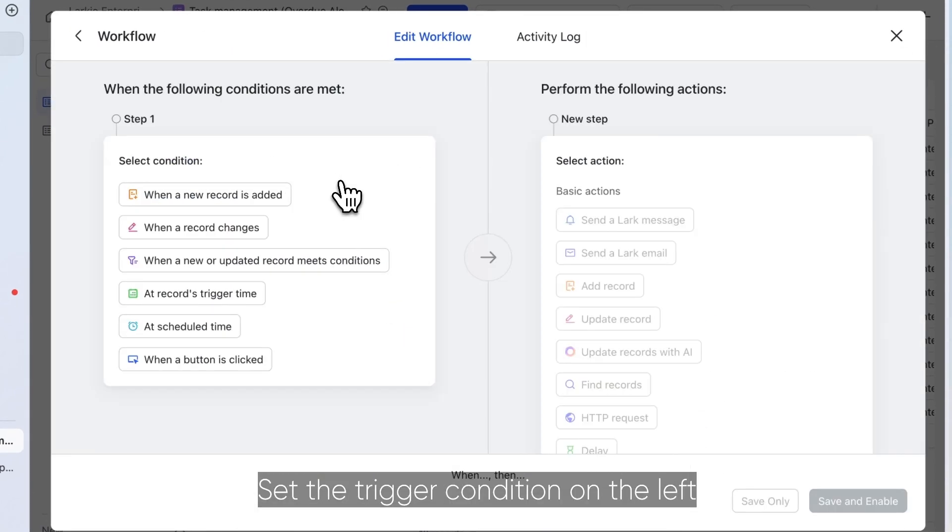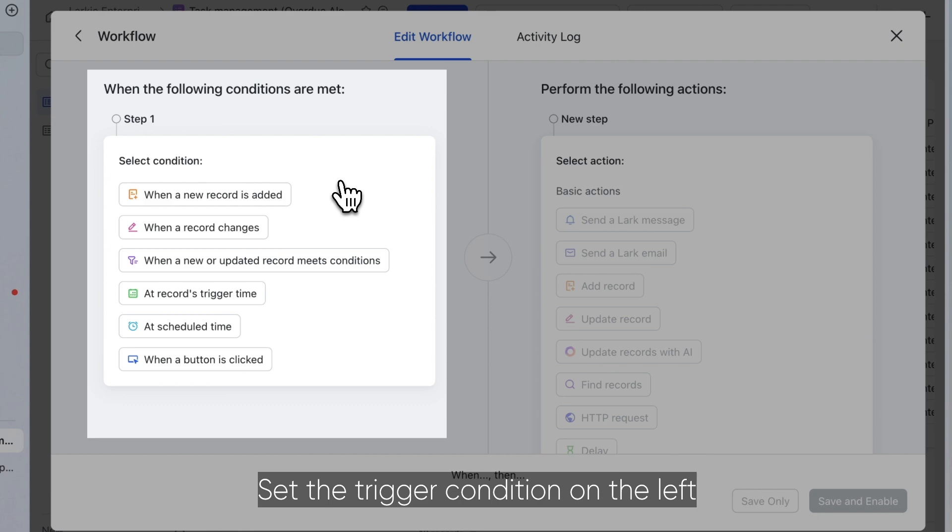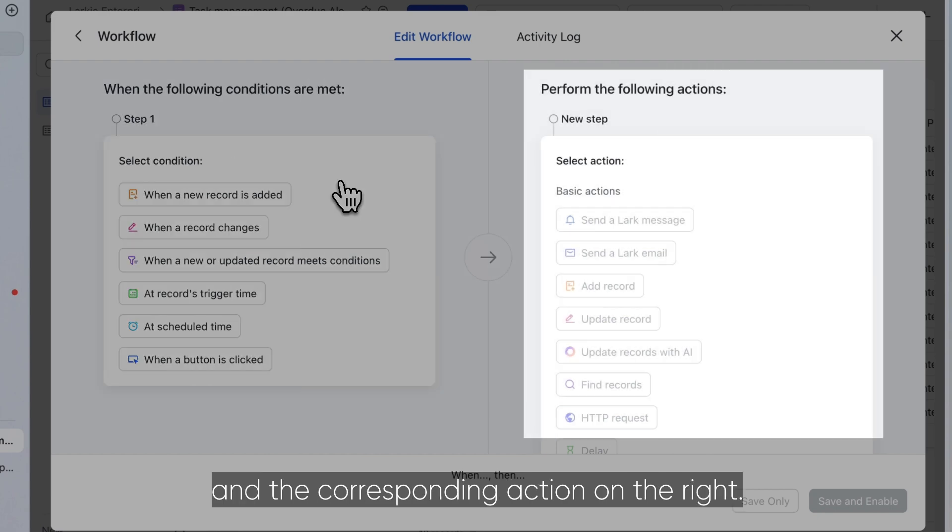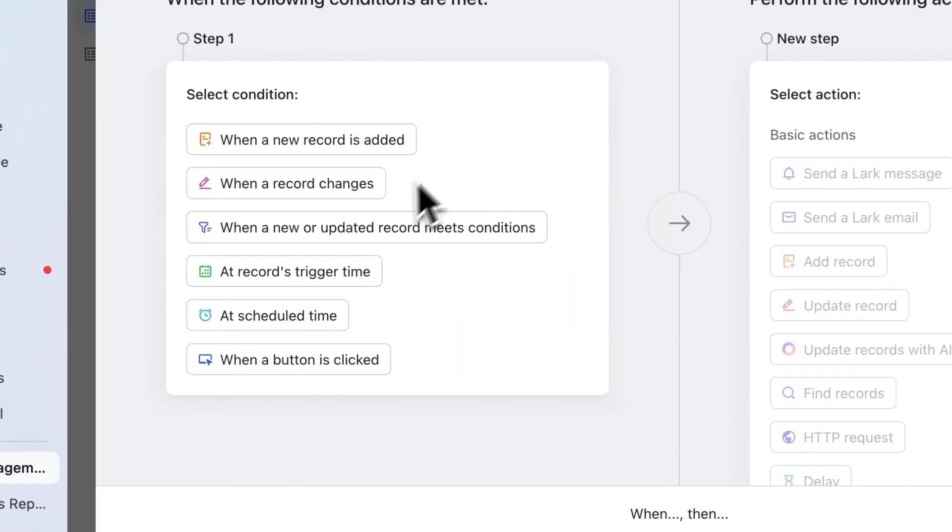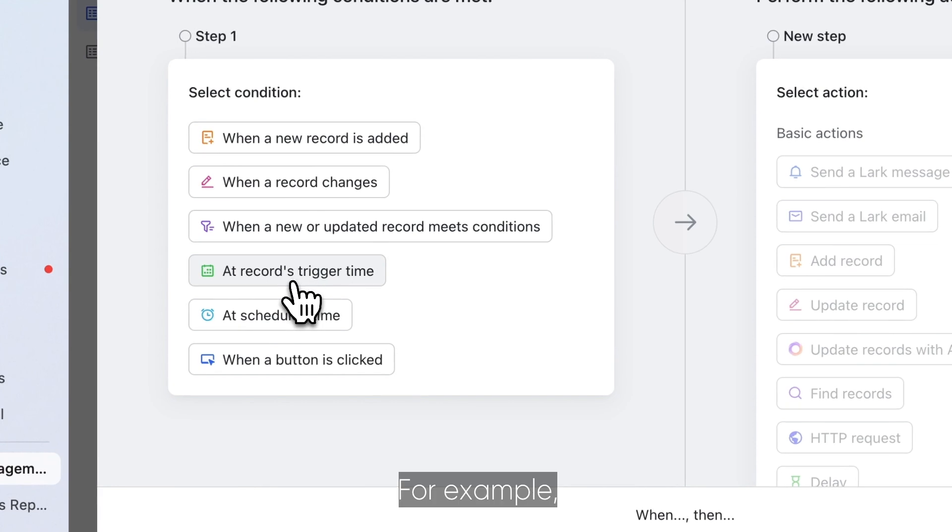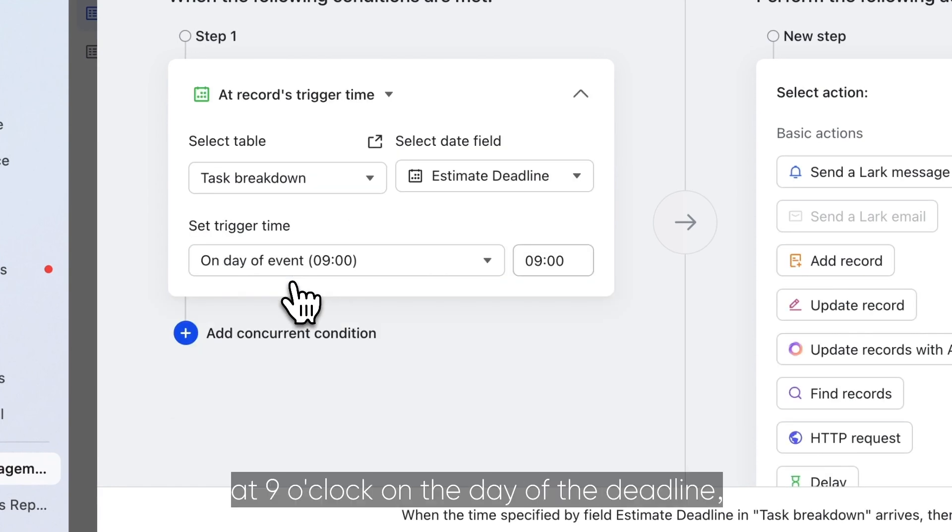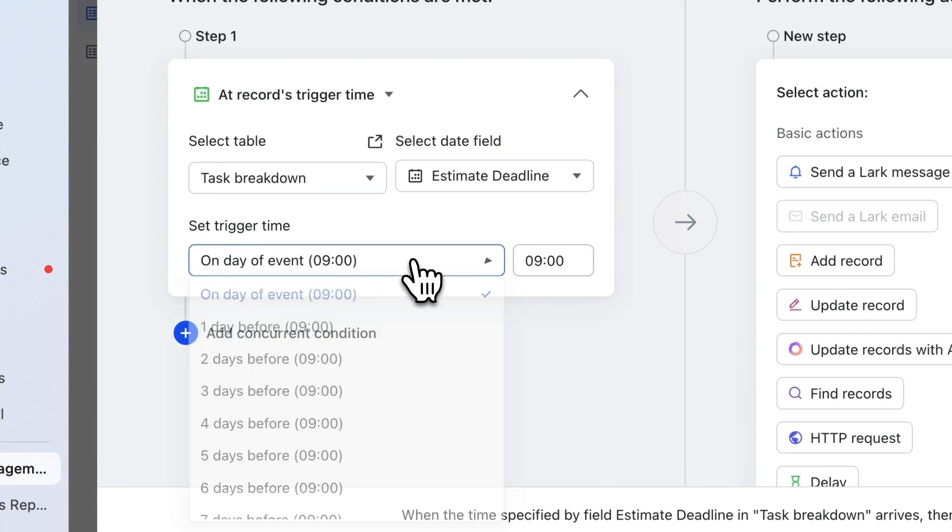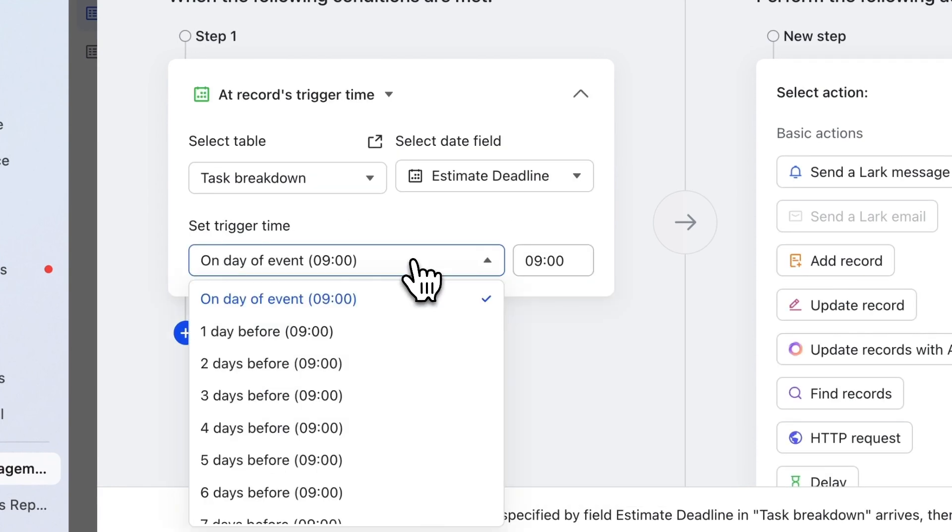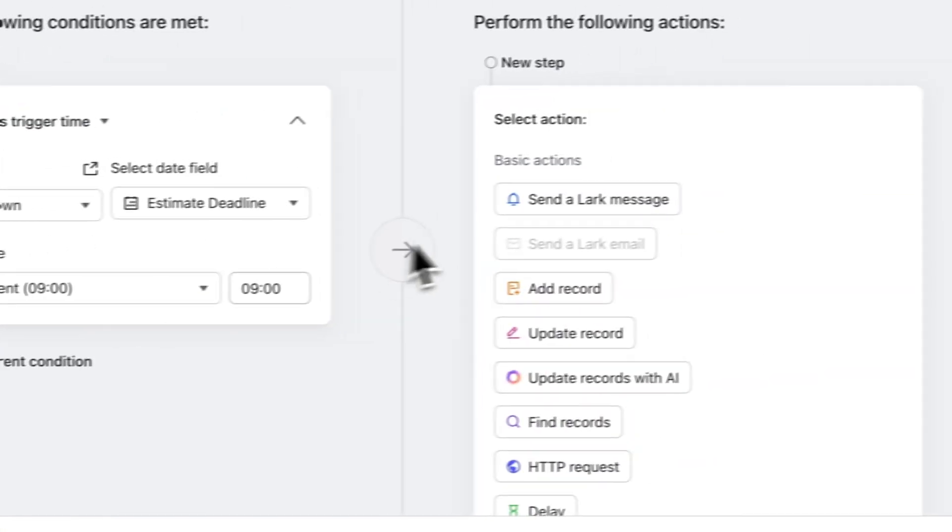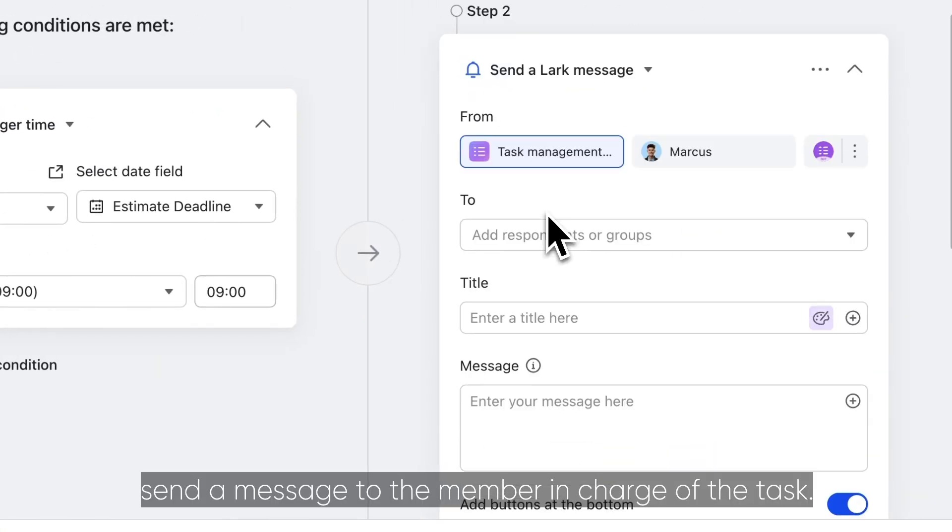Set the trigger condition on the left and the corresponding action on the right. For example, at 9 o'clock on the day of the deadline, send a message to the member in charge of the task.